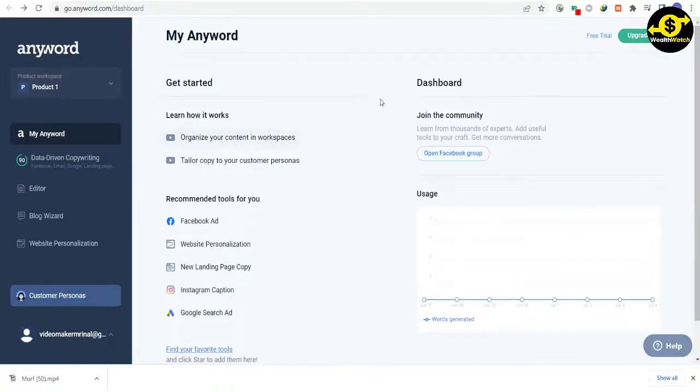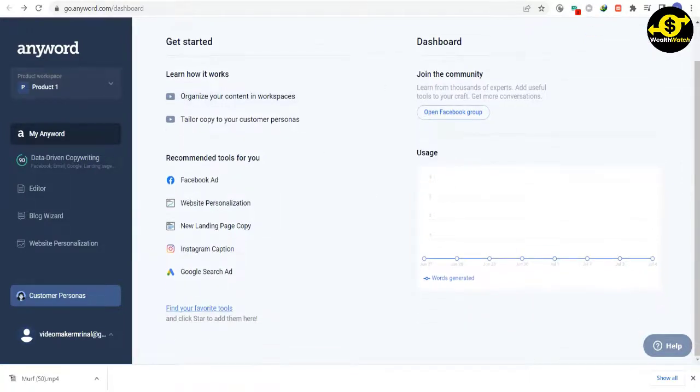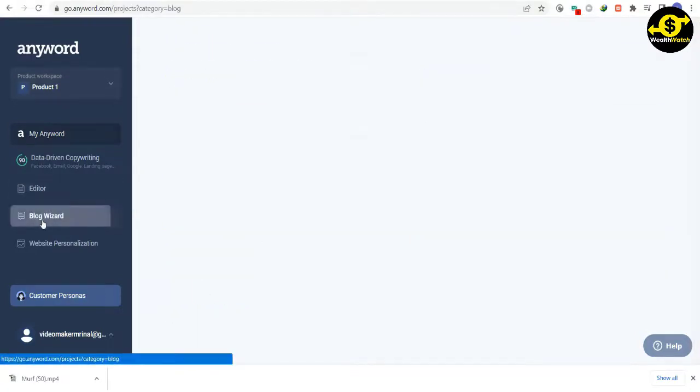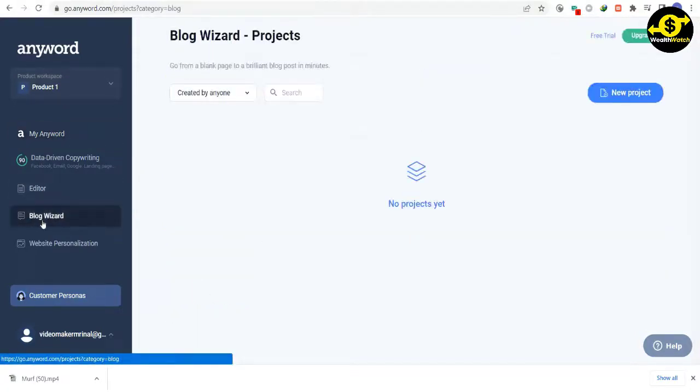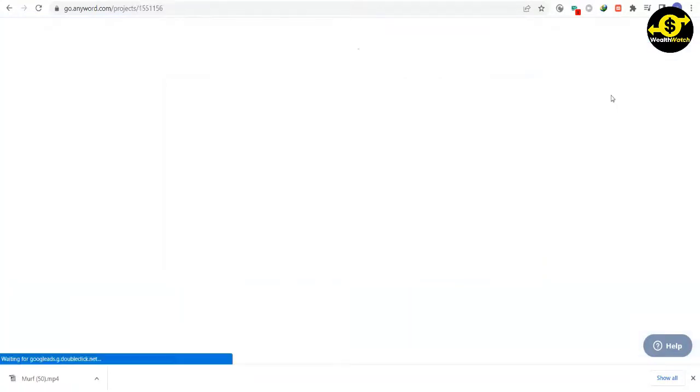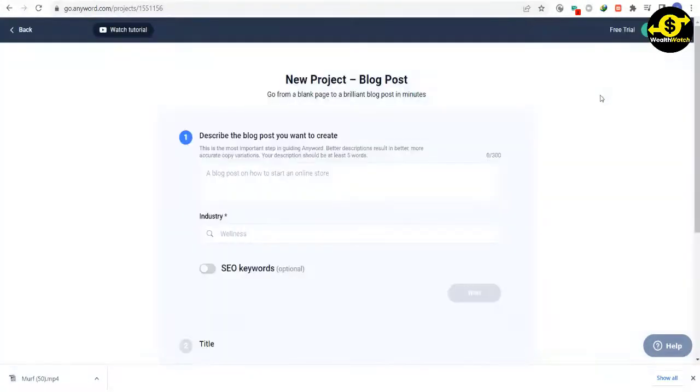On the dashboard, you will be able to see all of the different tools that you can use for free on this website. For now, we are interested in blog posts. When you click on the blog section and then click on the only option, it will open a new window where you need to start a new project.